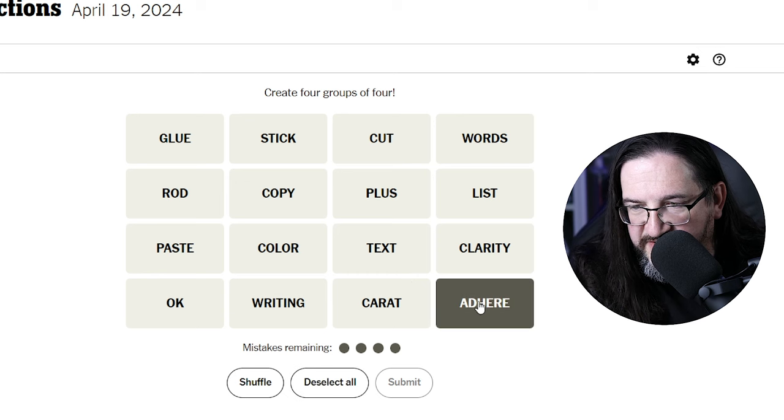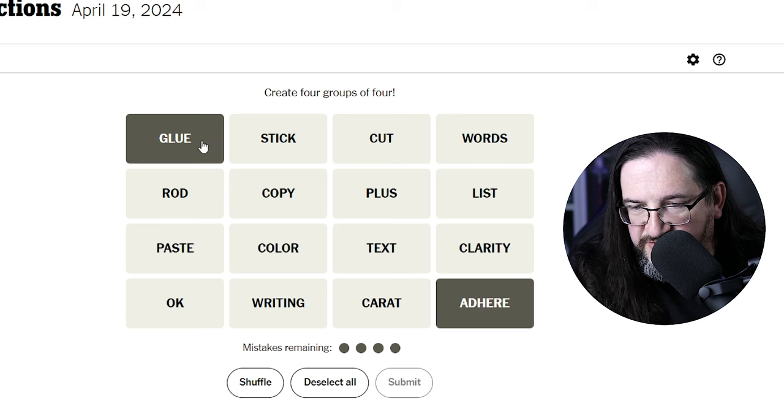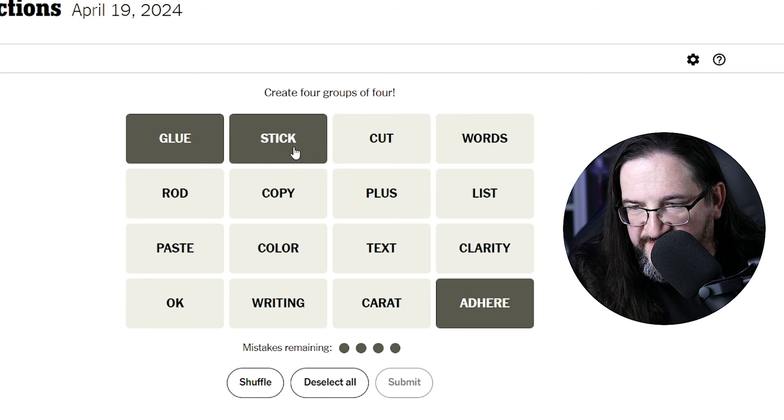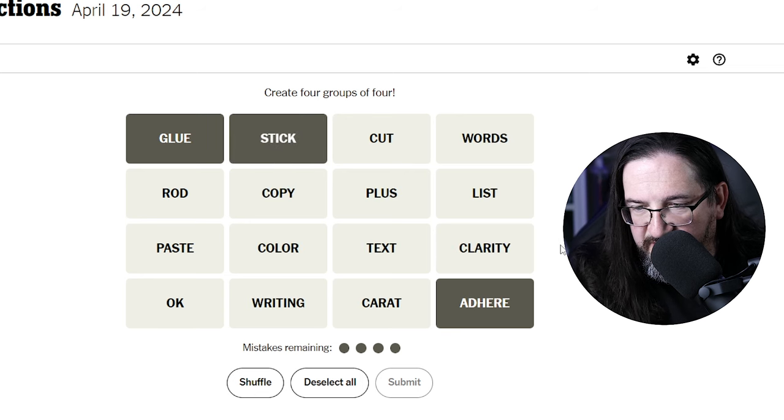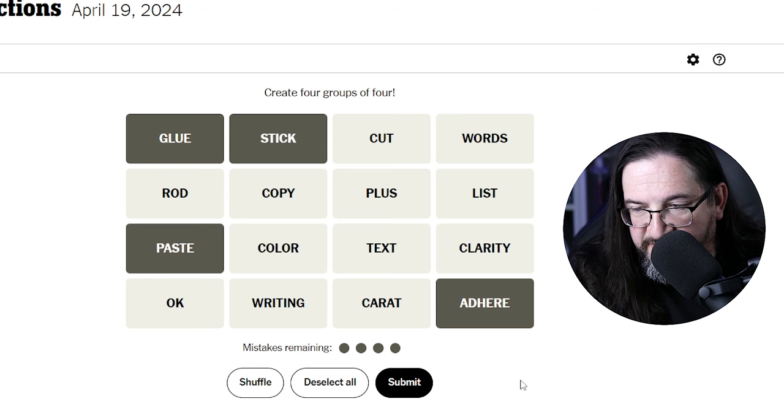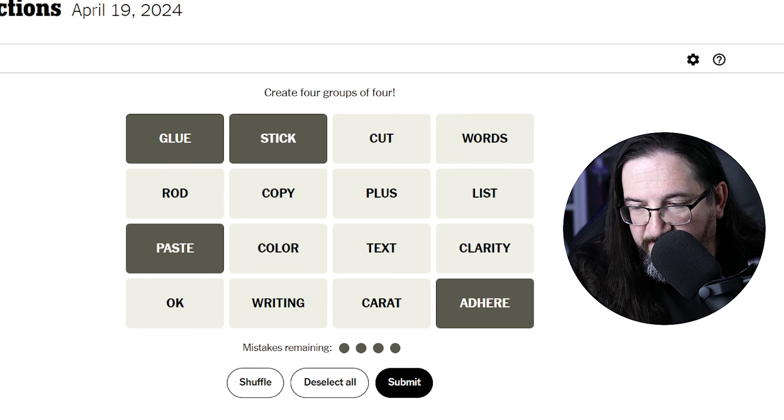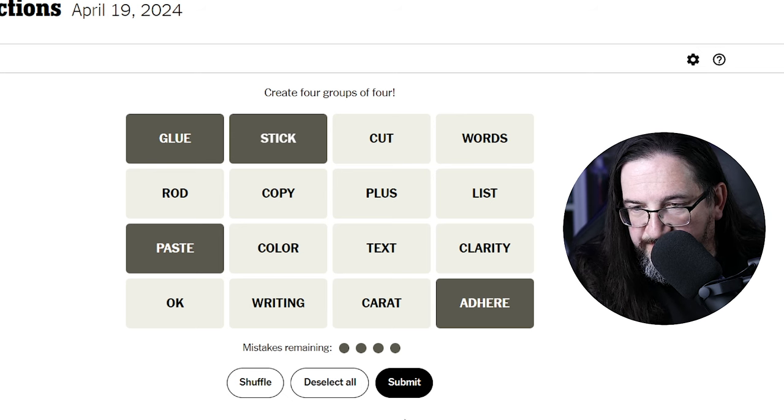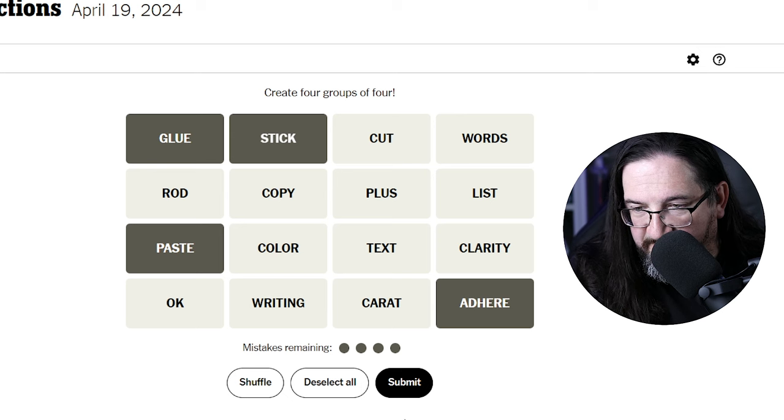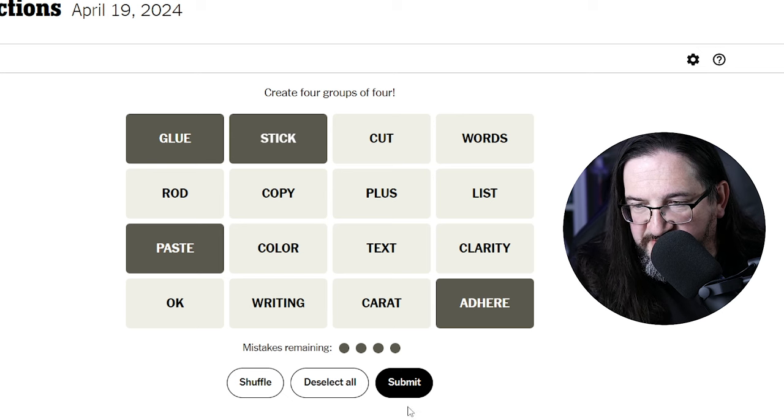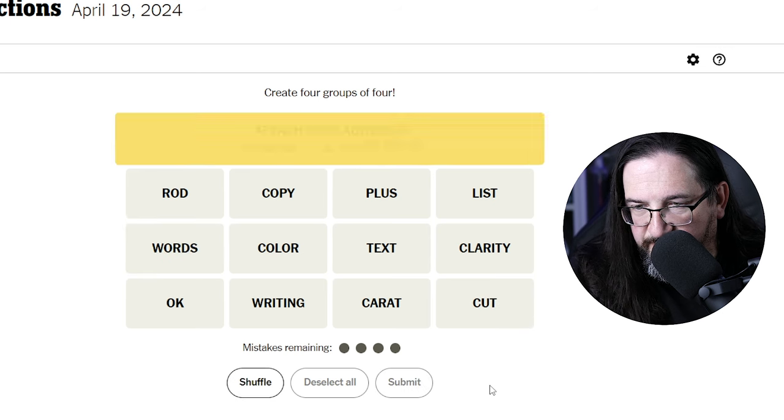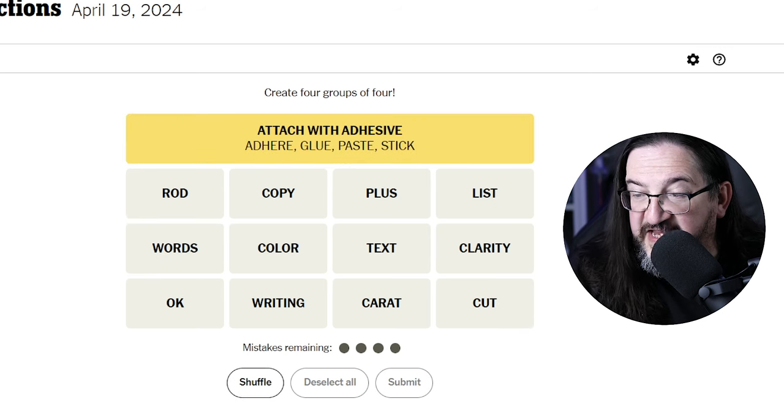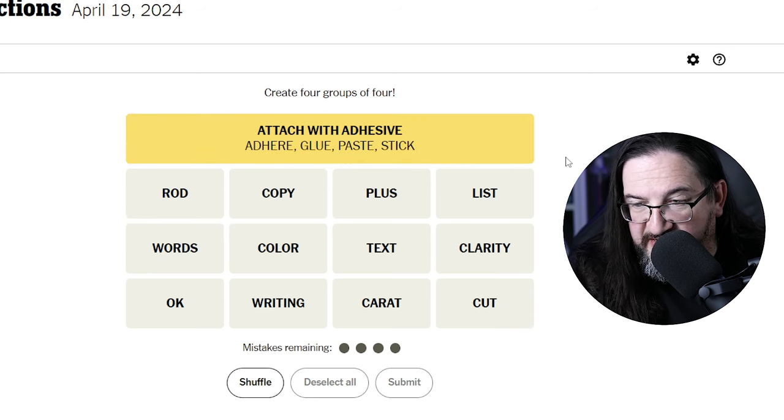To adhere something, to glue something, to stick something, possibly to paste something. To glue, to paste, to adhere, to stick, would be to connect with adhesive. Attach with adhesive. Alright, there you go, and it's the yellow.